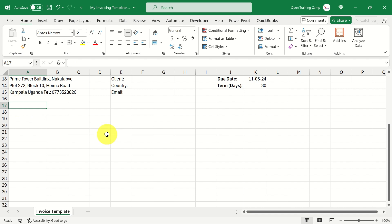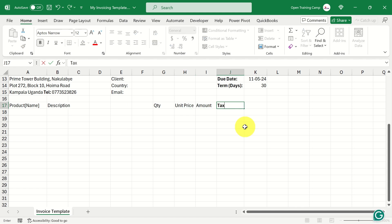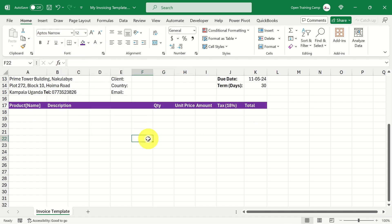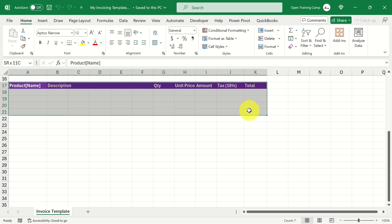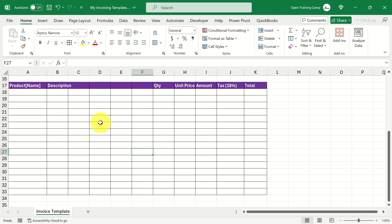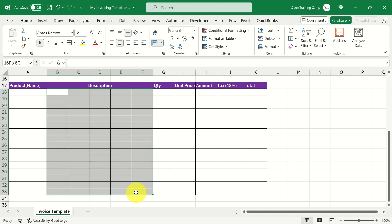Scrolling down, in row 17 I add column headers: Product Name, Description, Quantity, Unit Price, Amount, Tax (18%), and Total. I give these headers a different fill color with white bold font. I highlight rows 17 through 33 and add borders. Because the description text is long, I merge cells B through F using 'Merge Across', and set alignment to center for the description rows.